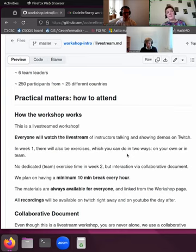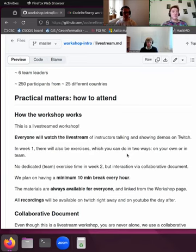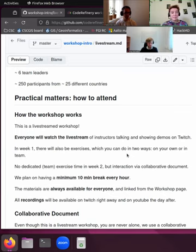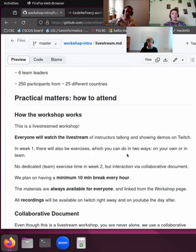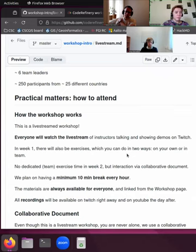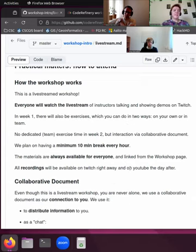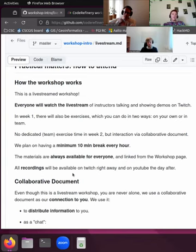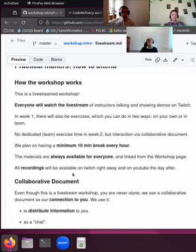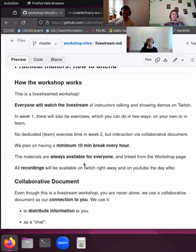One thing that is new compared to previous workshops is that we don't have dedicated team exercise times in week two, but we have a lot of collaboration possibilities with our collaborative document. We plan on having a minimum of 10-minute breaks every hour. If we ever should forget about that or you think it's time for a break, please let us know. The materials are always available for everyone and are linked from the workshop page. That's the page where you also registered from. Because we are streaming this without any danger of participants appearing in the stream, the recordings will be available also right away on Twitch and usually the day after, latest also on YouTube.